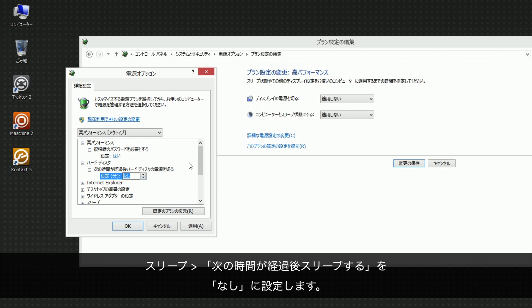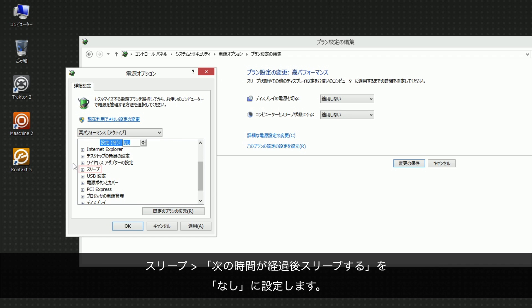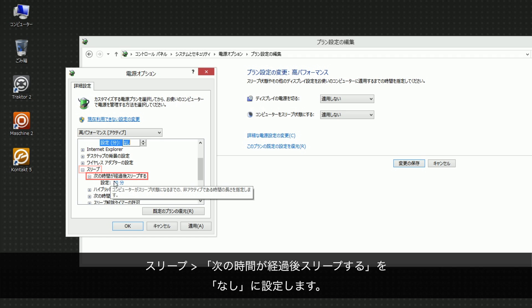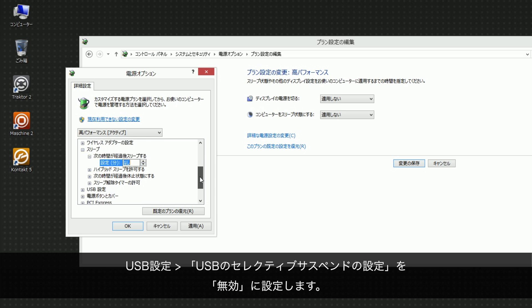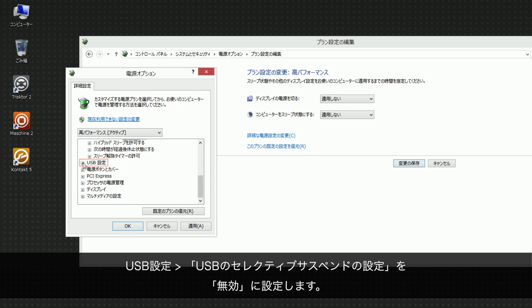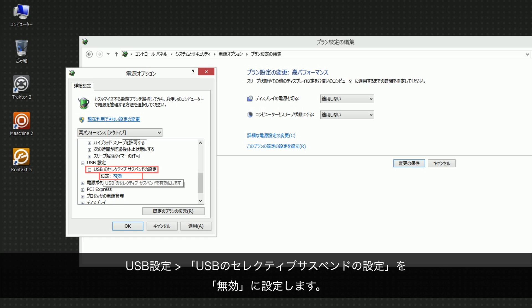Under Sleep, under Sleep After, set Setting to Never. Under USB Settings, USB Selective Suspend Setting, set Setting to Disabled.